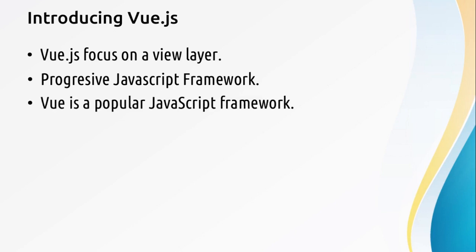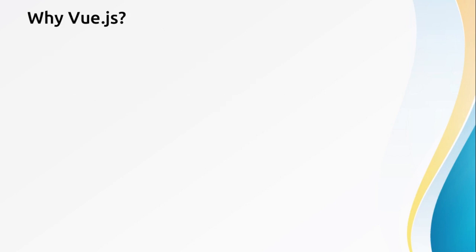Vue.js is a relative newcomer in the JavaScript frontend landscape, but now it's a very popular JavaScript frontend framework and widely used across the world for web development. Why Vue.js?